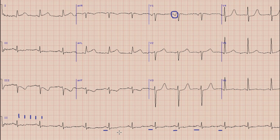After the P wave, next is the PR interval, which you can see is within normal limits — that is, less than 5 small squares. Similarly, the duration of the QRS complex is also normal — the QRS complex is less than 3 small squares.